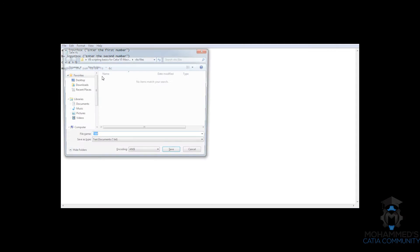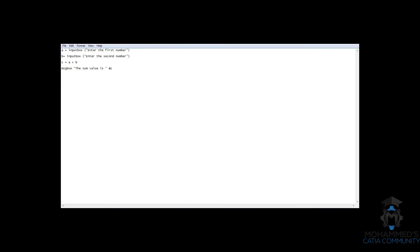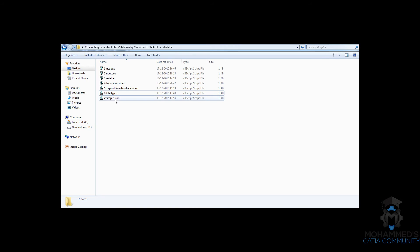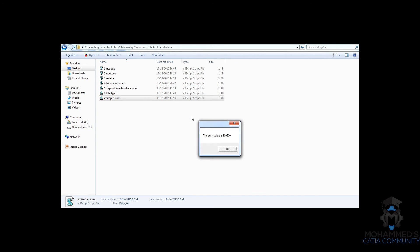Now, let's just save this. Example, sum.vbs. Save it. Let's just try running this. Enter the first number, 100. Enter the second number, 200. And the answer, what you think, will be 300.